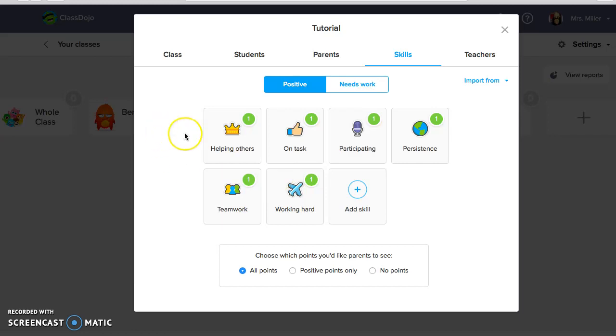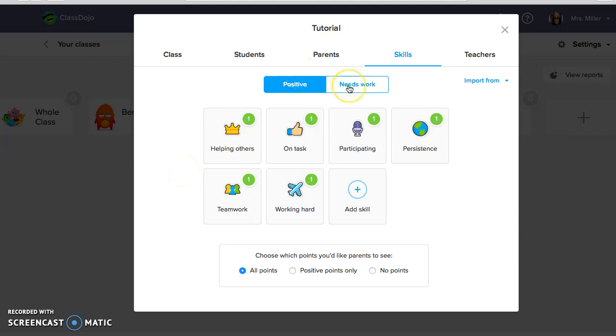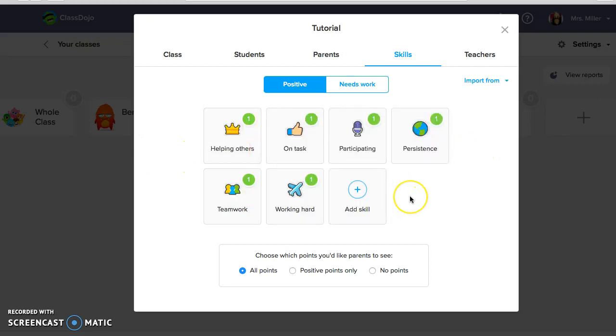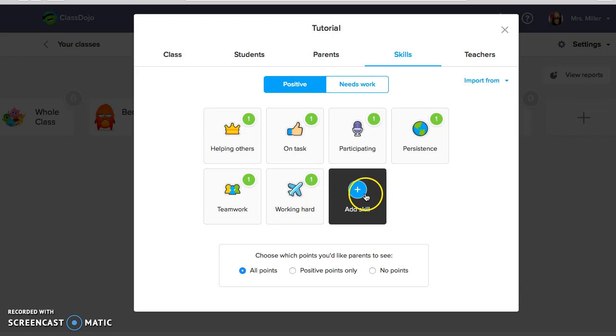Right here is the area I want to talk about. This is skills and this is the area where the behavior management component is going to come into place. So students can earn positive points or they can lose points for needs work as you can see right here. The nice thing about this is it comes with these set skills for positive or you can add a skill. So I really like to tie this into things that I'm doing in my class. For example, we do bucket filling in my class and we talk a lot about perseverance and growth mindset and those types of things.